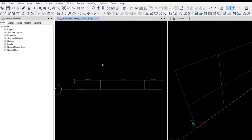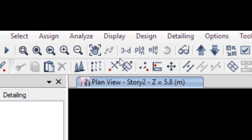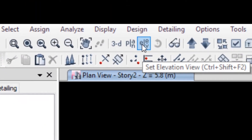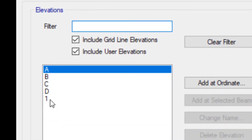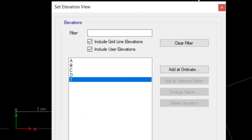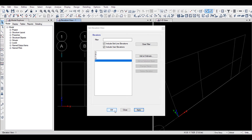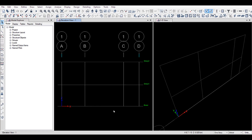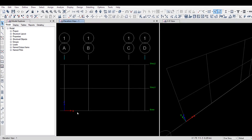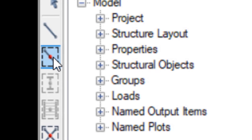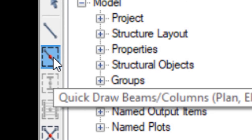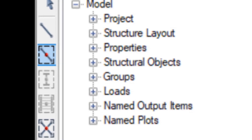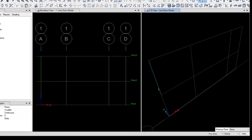Select screen 1 and change the view to elevation. For drawing the beam and column, select the icon. Just select the grid.